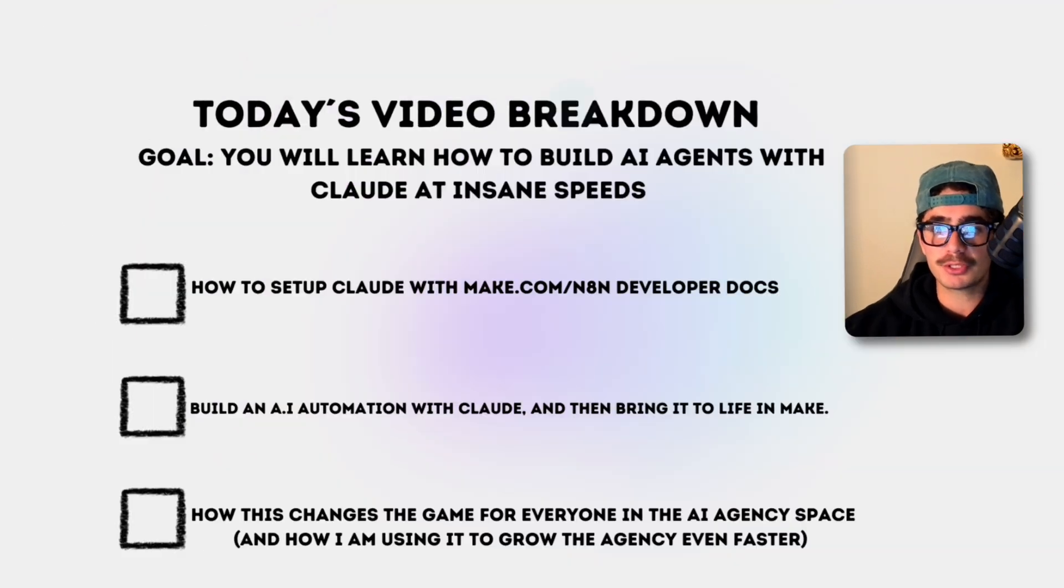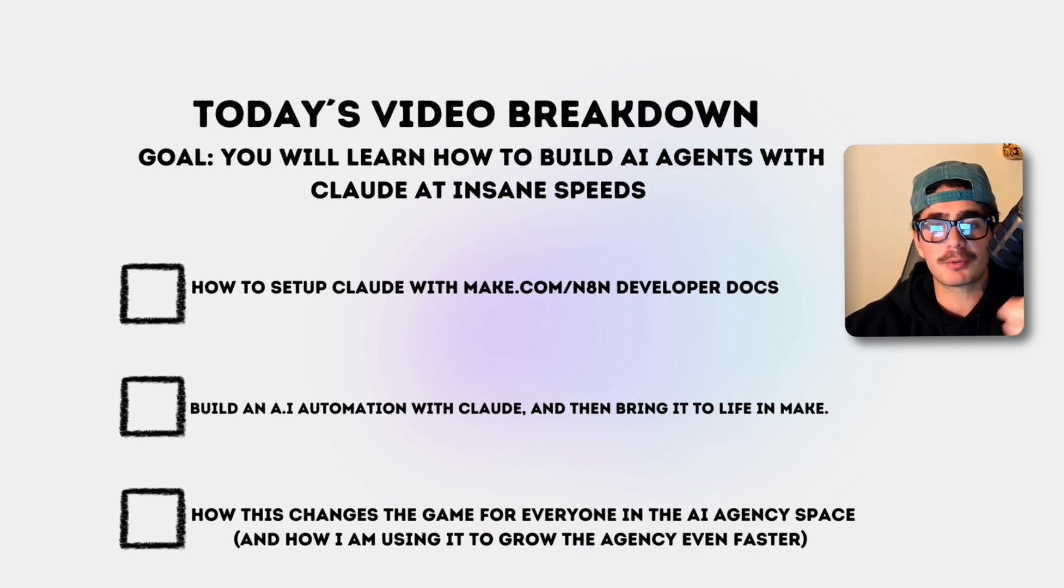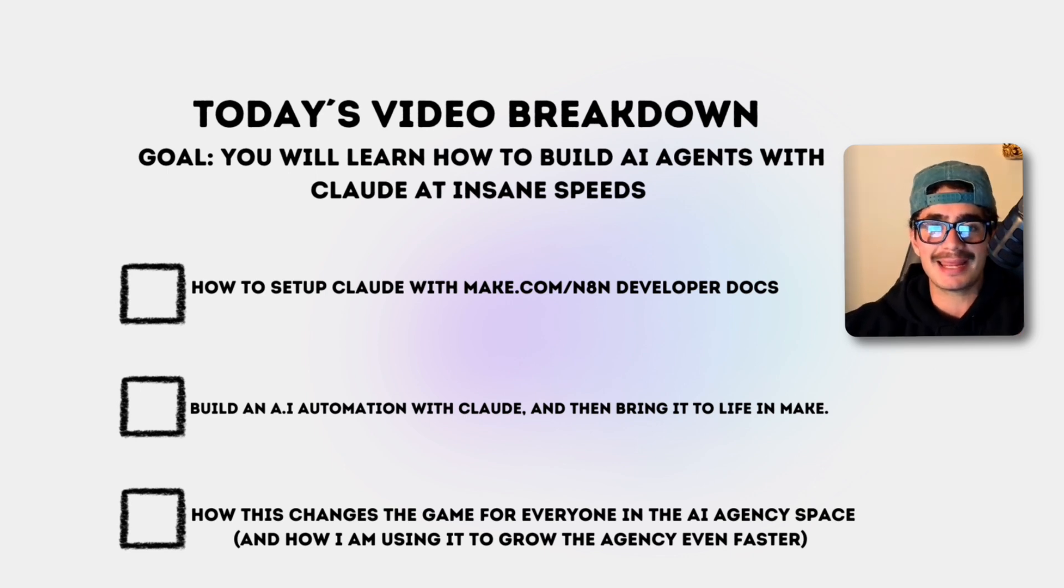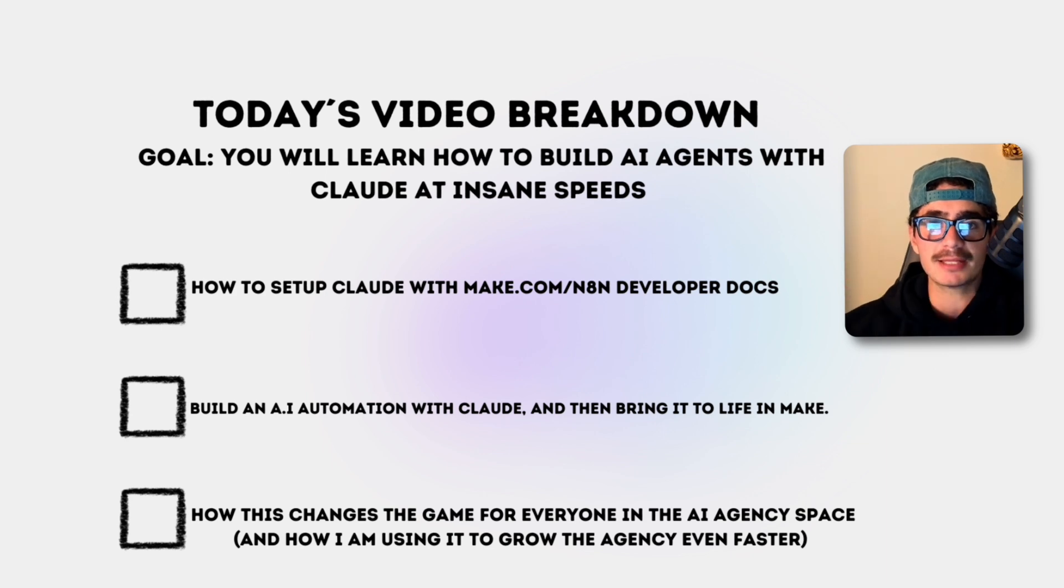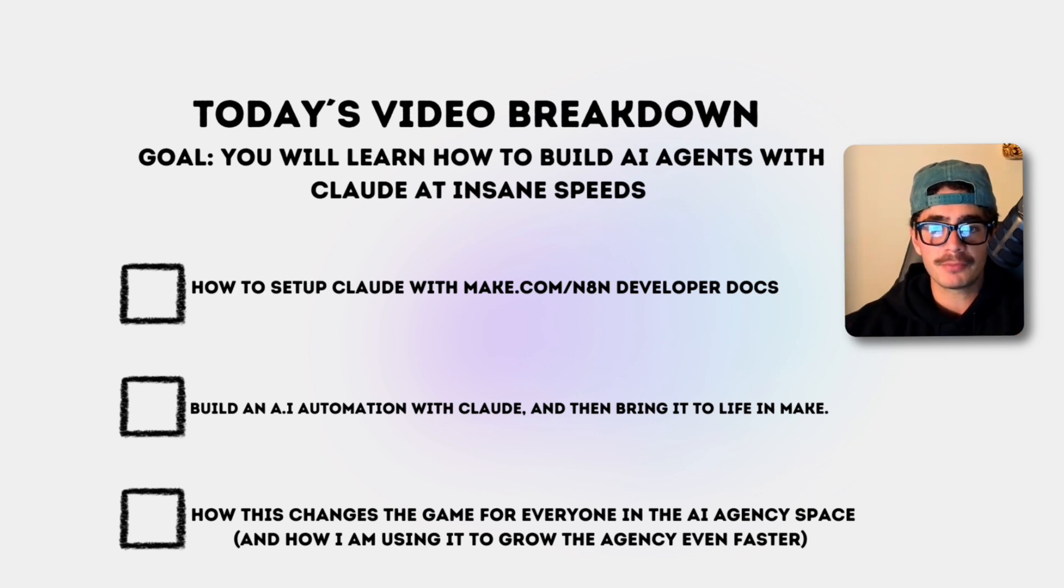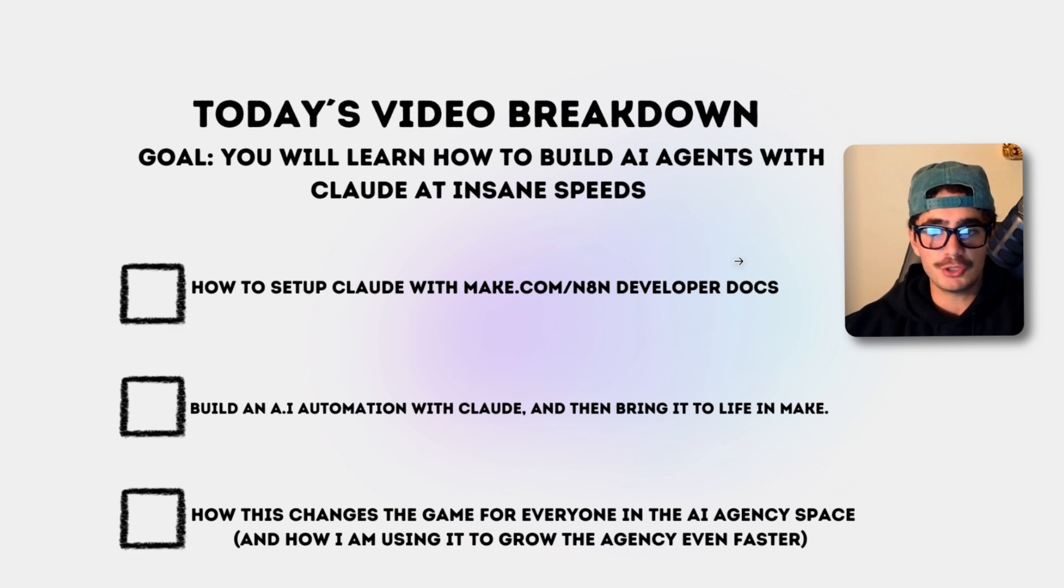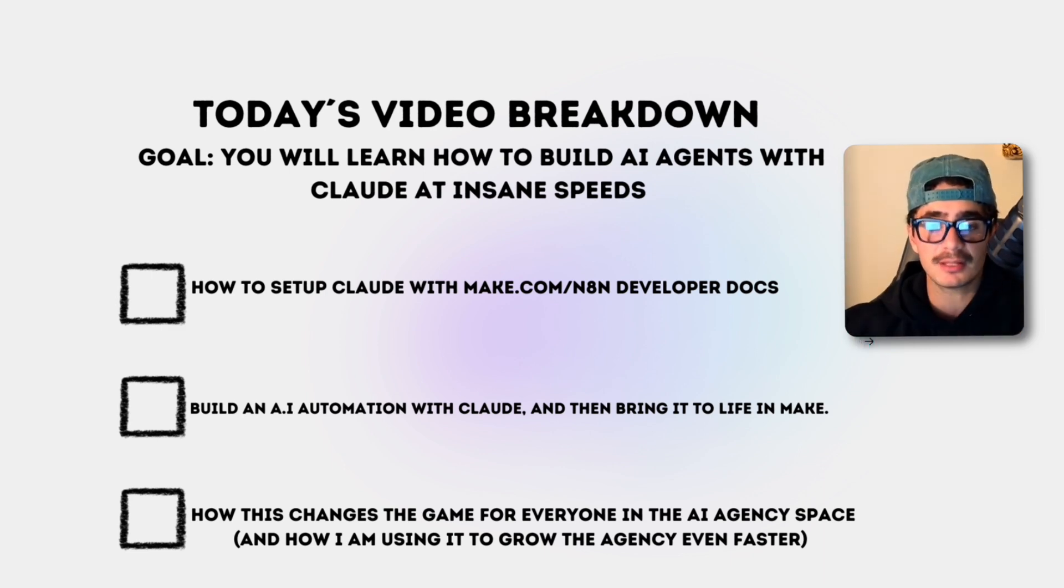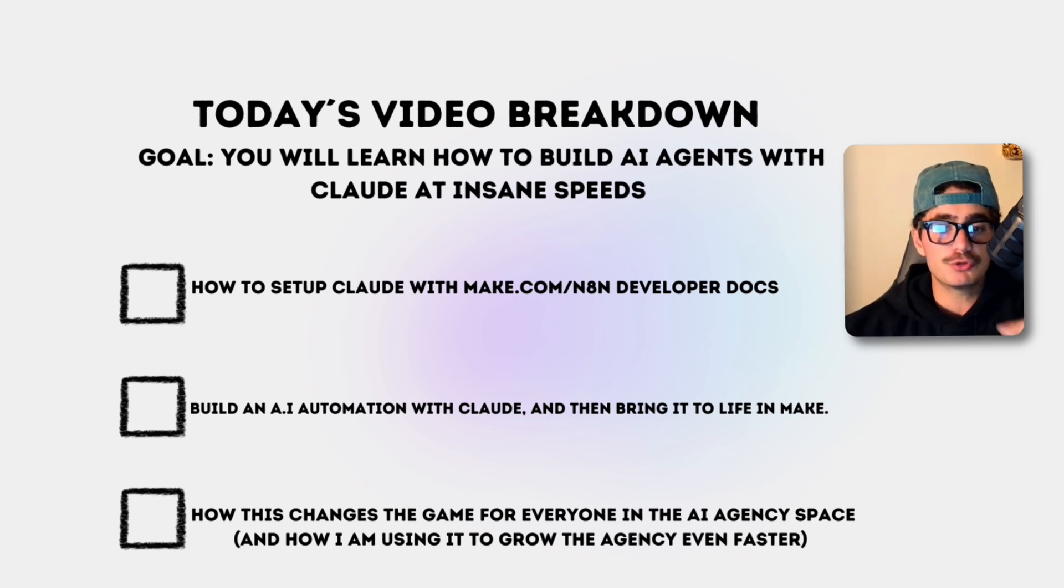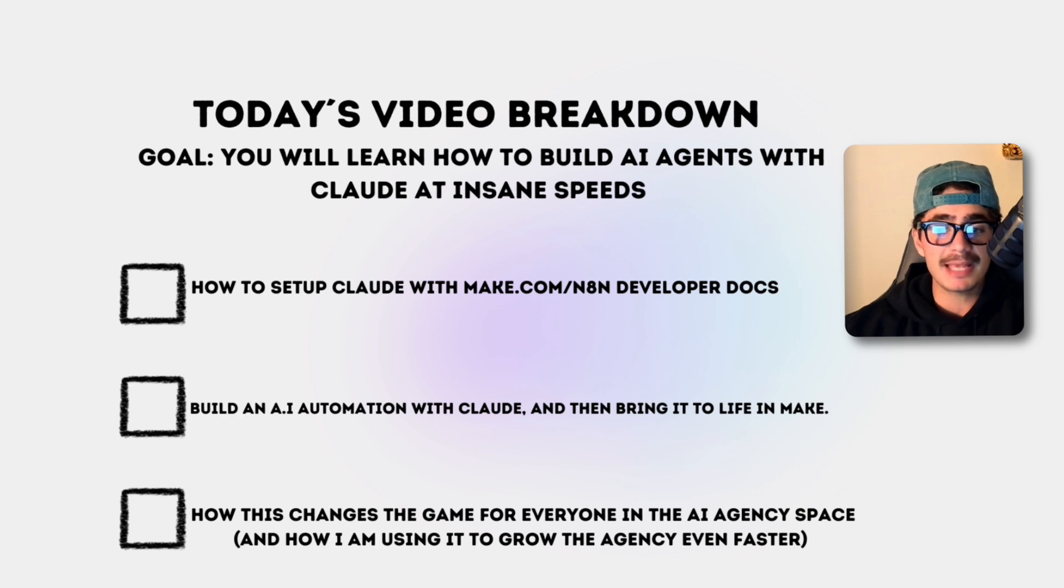In this video, guys, we're just going to break down exactly how this workflow works, how we can set up Claude to fully understand the n8n and Make docs so that it actually understands how to create scenarios at a very high level. And then once we do that guys, we're going to go and build an AI automation together using Claude 4. We're then going to open it up in Make.com and we're going to bring it to life.